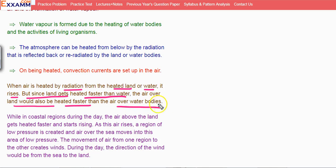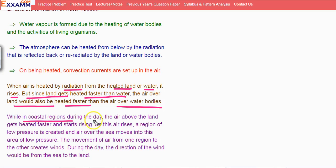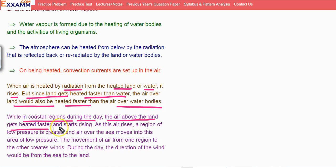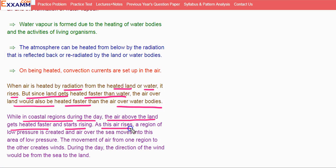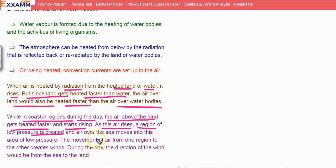When there is more heat over the land compared to the water bodies, the air is heated and air over the sea moves into this area of low pressure.